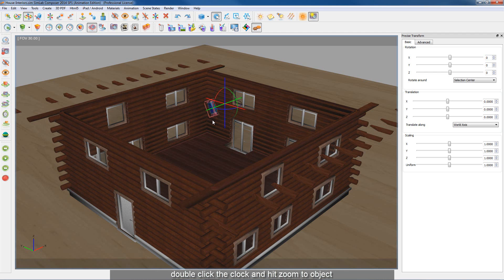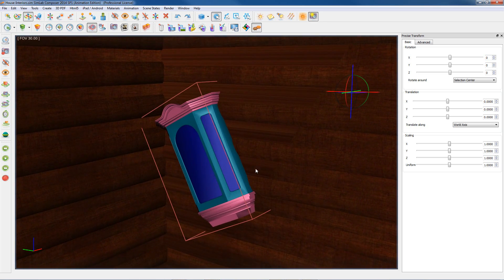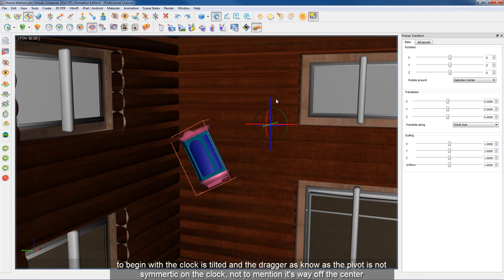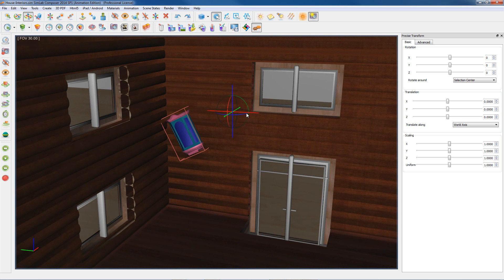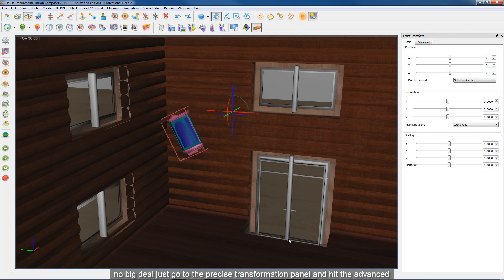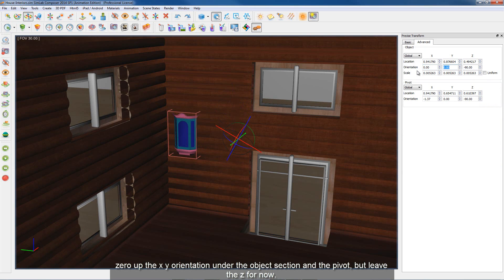Double click the clock and hit zoom to object. The clock on the wall is tilted and the dragger — also known as the pivot — is not symmetric on the clock, not to mention it's way off center. No big deal: go to the Precise Transformation Panel, hit the Advanced tab, and zero out the X and Y orientation under the object section and pivot, but keep the Z for now.